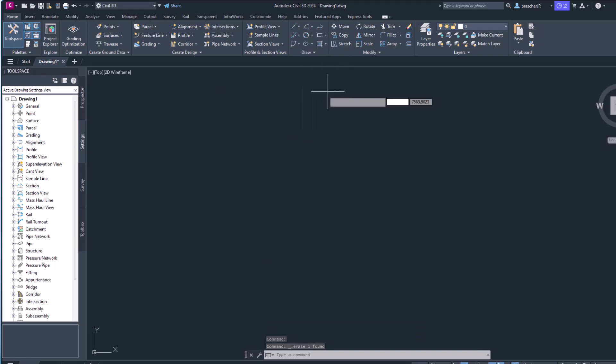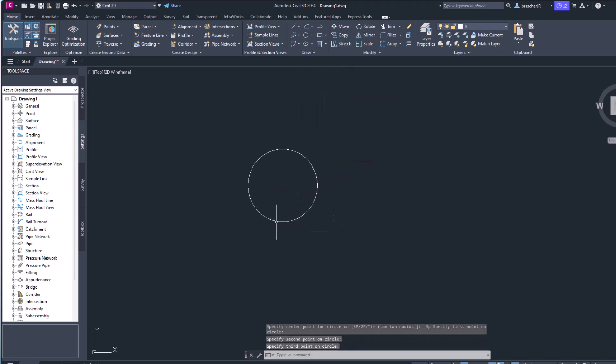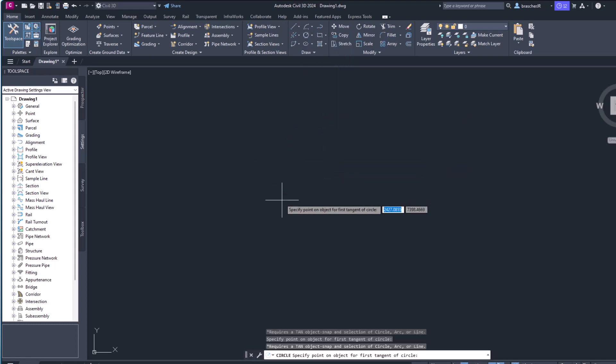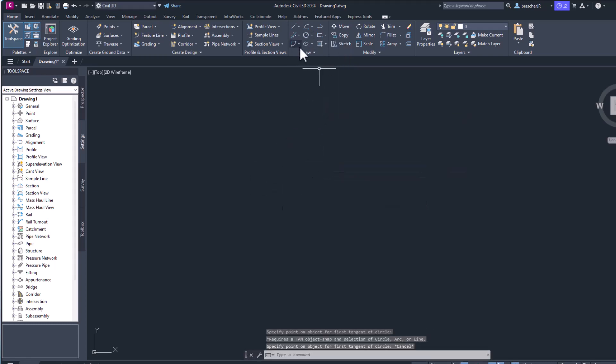You also have three points, you can do three points and create a circle based off of that, or tan tan radius or tan tan tan. So by finding the tangent of the circle, those are those first five there.